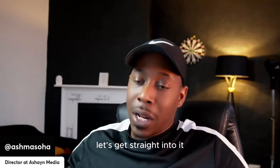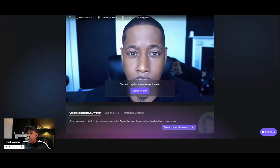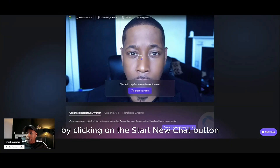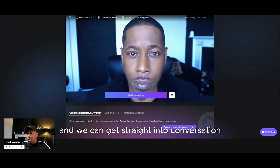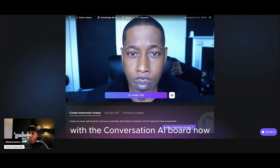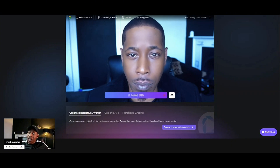So let's get straight into it. I've basically got my avatar over here and essentially how it works is you start a new chat by clicking on the start new chat button and we can get straight into conversating with the conversational AI bot now. So hi Ash, how are you doing?